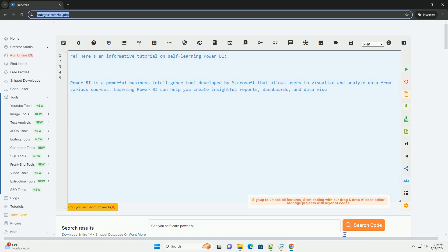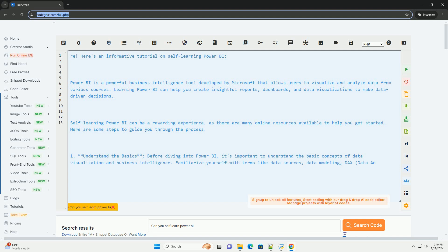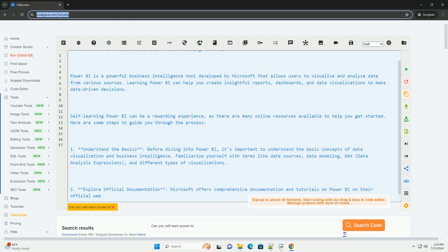Here's an informative tutorial on self-learning Power BI. Power BI is a powerful business intelligence tool developed by Microsoft that allows users to visualize and analyze data from various sources.